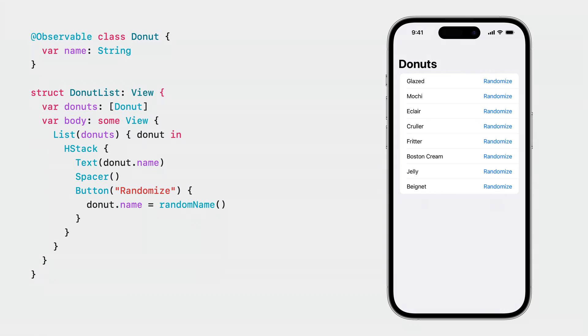The general rule for Observable is: if a property that is used changes, the view will update. There is a case where that rule does not fully apply — if a computed property does not have any stored property it is comprised of, then two extra steps need to be taken to make it work with observation.